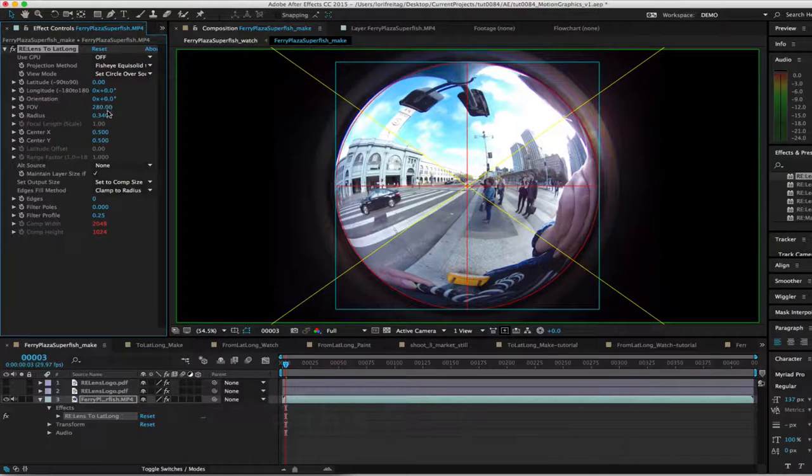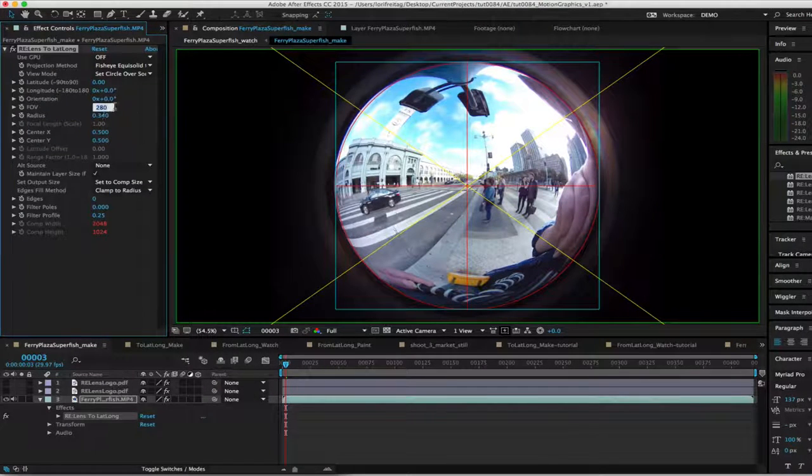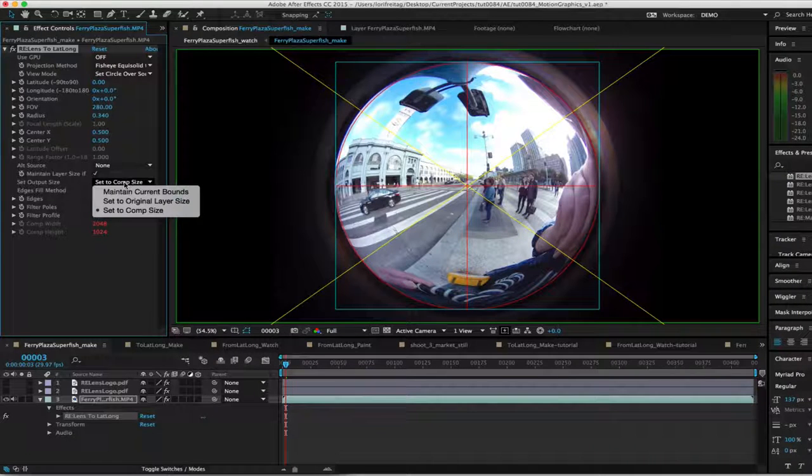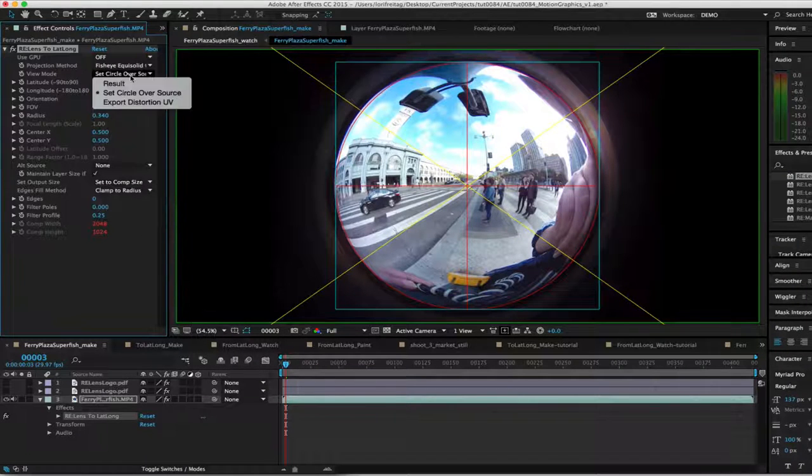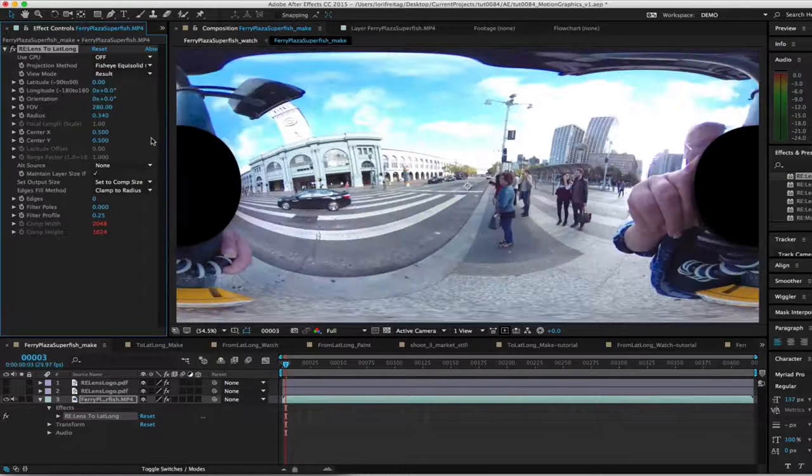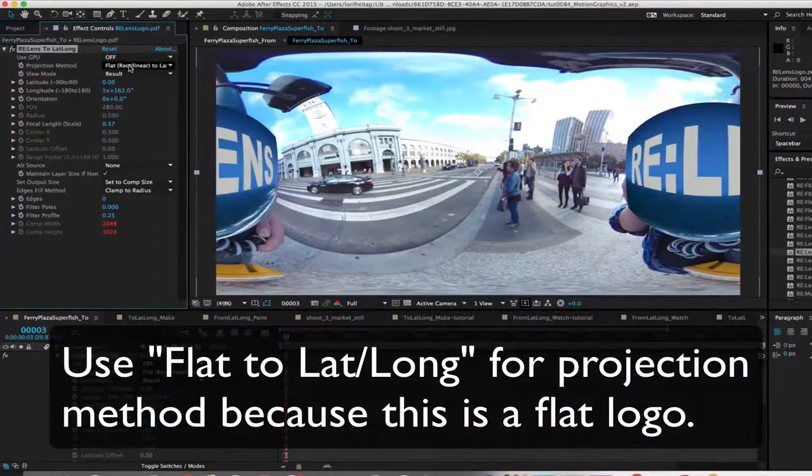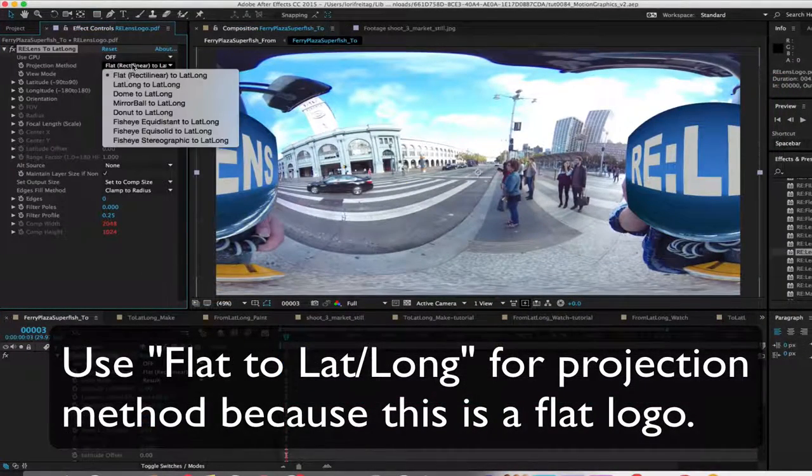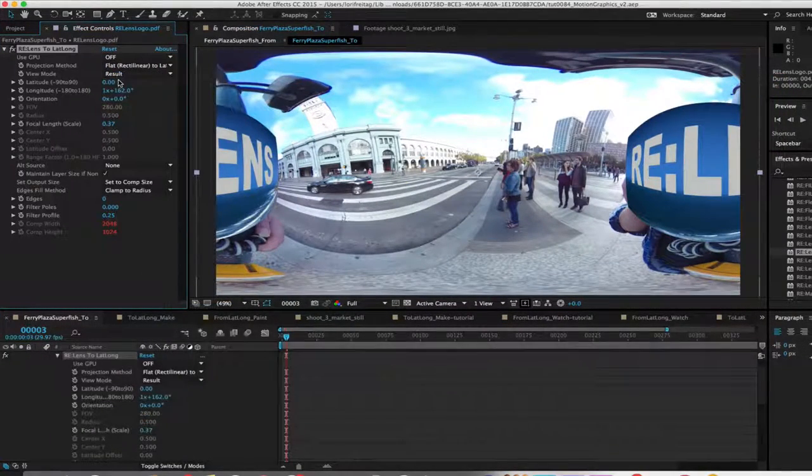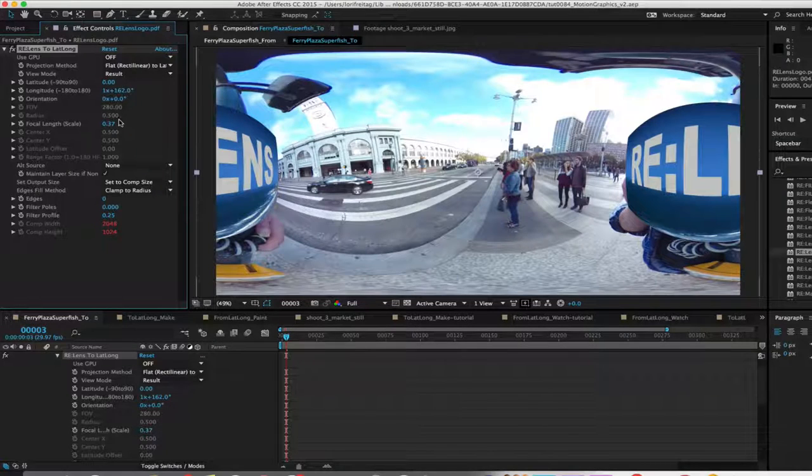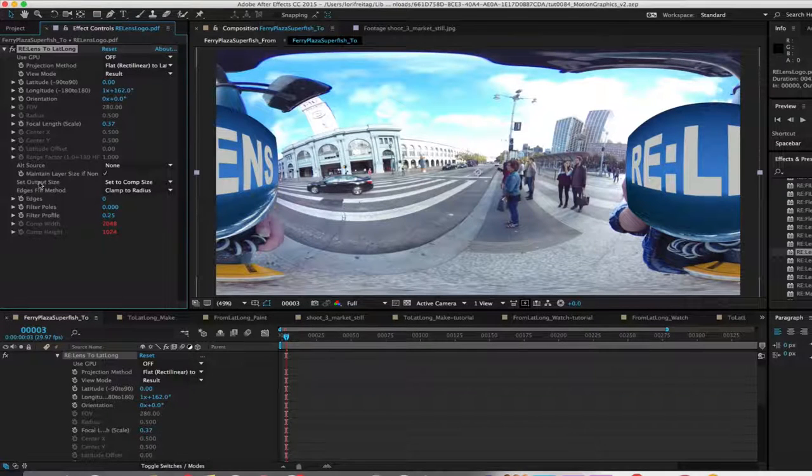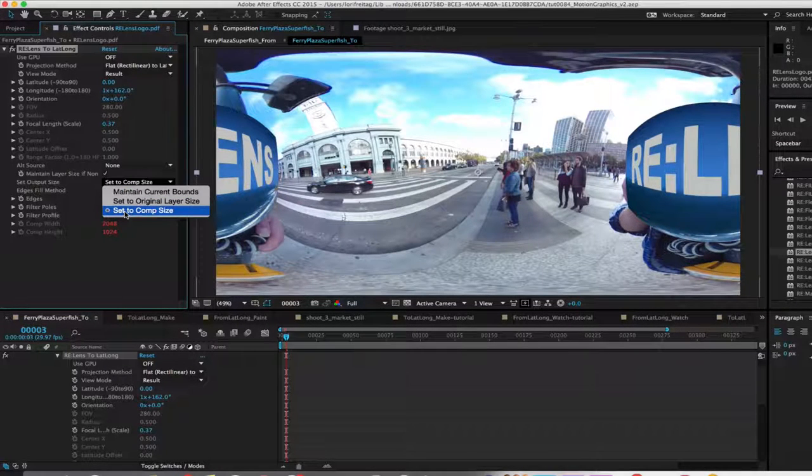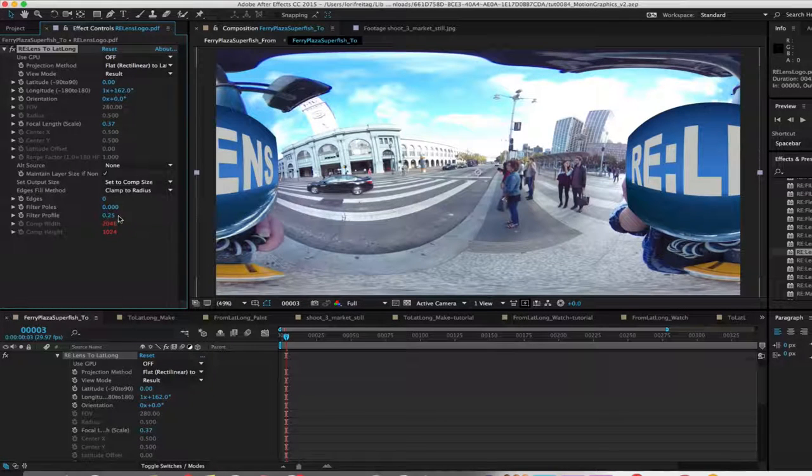And then we'll add the motion graphics. The title can be a flat logo with an alpha or any text generator type of graphic. We can use the Flat to LatLong option for the projection method again because this is a flat logo. And set output size to set to comp size. We can adjust the position with the latitude-longitude sliders.